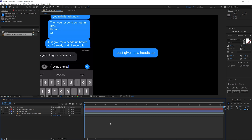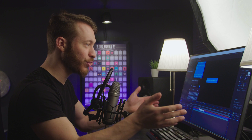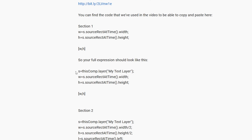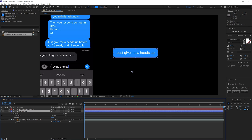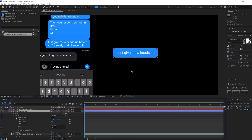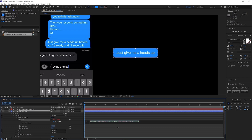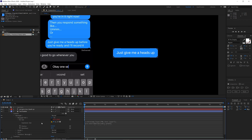If you want a different font, go for it, but I'll leave a link to the San Francisco font in the description. Now it's time to make the text bubble auto-scale. I've left a copy-and-paste solution in the description — go to Section 1 and copy the script there. Then follow me to your text bubble layer: Contents > Rectangle 1 > Rectangle Path 1, hold Alt or Option and click on Size to open the expression editor, then paste in the Section 1 script.